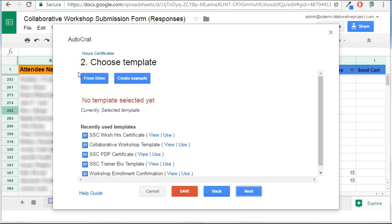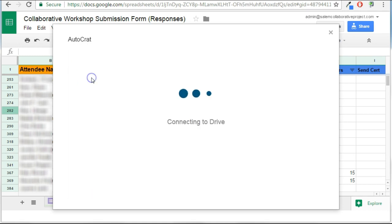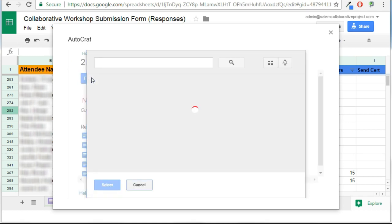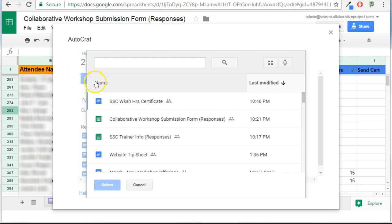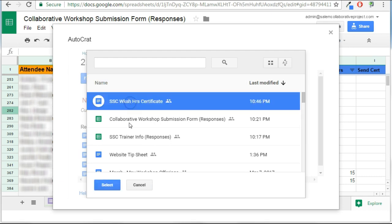At this point, I need to choose the template. This is why I tend to do this before this step, because now I'm just going to choose it from Drive, and this is the document that I created earlier with those merge tags. I'm going to select it here.